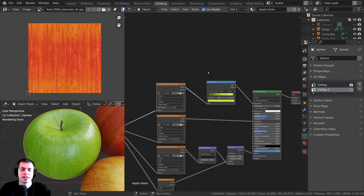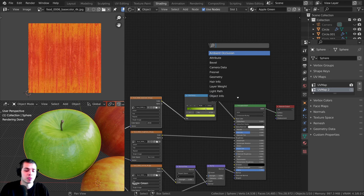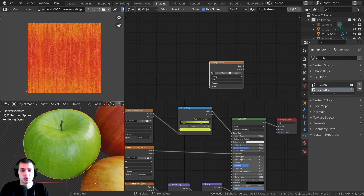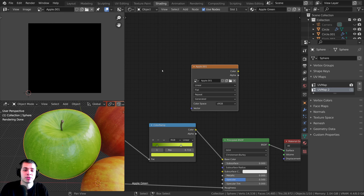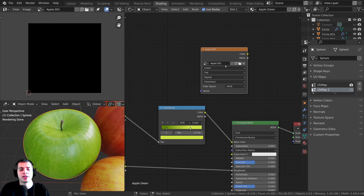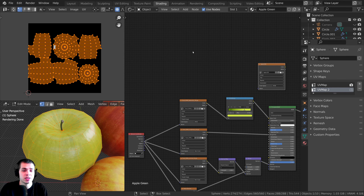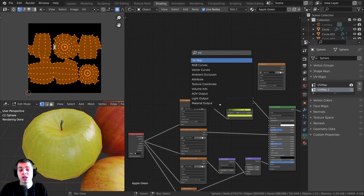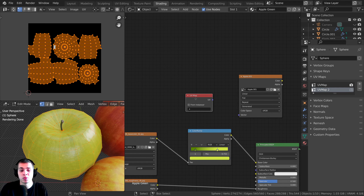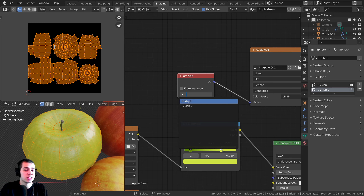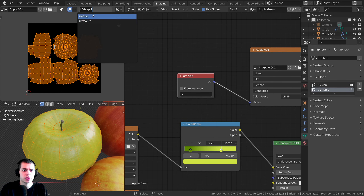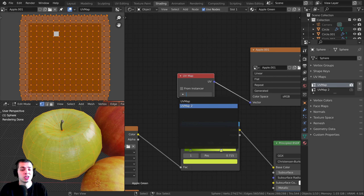Now I need to tell Blender to bake the texture to the new UV map. Press Shift+A, search for an image texture node, and drop it in. Click new to create the texture — I'll call it 'apple', set it to 4K, leave the color at zero, and click OK. Then press Shift+A again, search for the UV map node, drop it in, and plug the UV output into this apple texture. We don't want to use the first UV map — that's the overlapping one. Change it to UV Map Two.